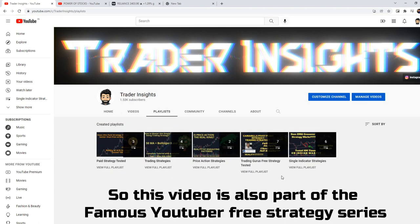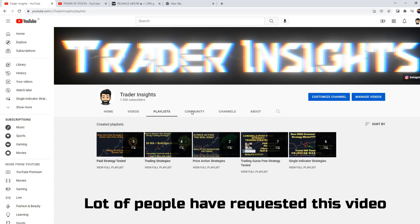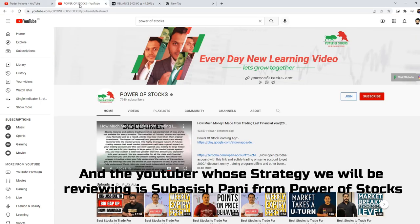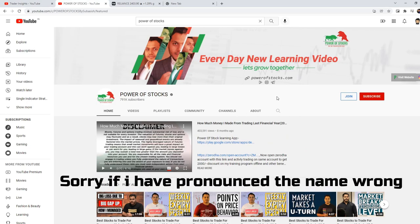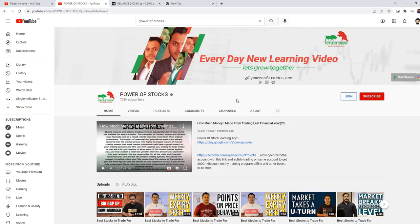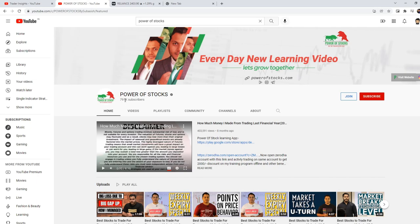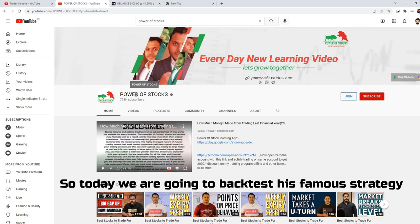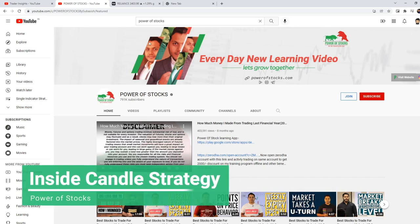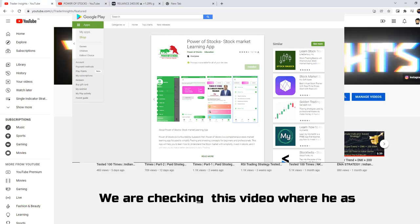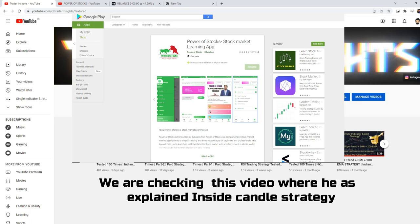So this video is also part of our famous YouTubers Free Strategy Series. Many people have requested this one. The YouTuber whose strategy we are reviewing today is Subhasish Pani from Power of Stocks — sorry if I mispronounced the name. He has over 789k subscribers; you can check his channel on screen. Today we are going to backtest his famous free strategy called the Inside Candle Strategy. Let's see how good it is.